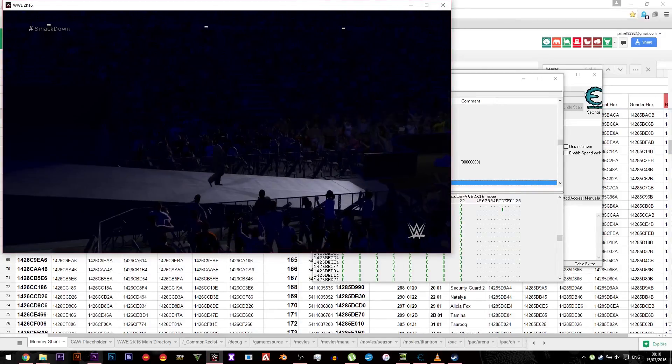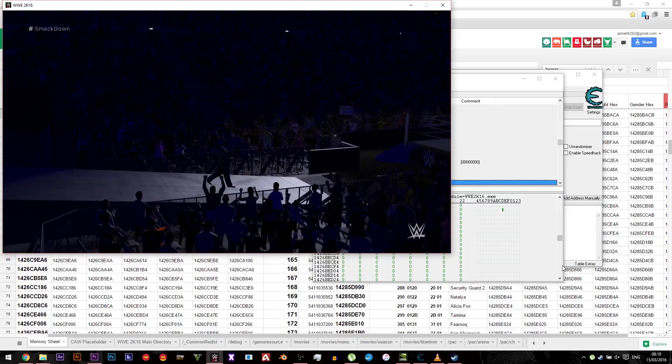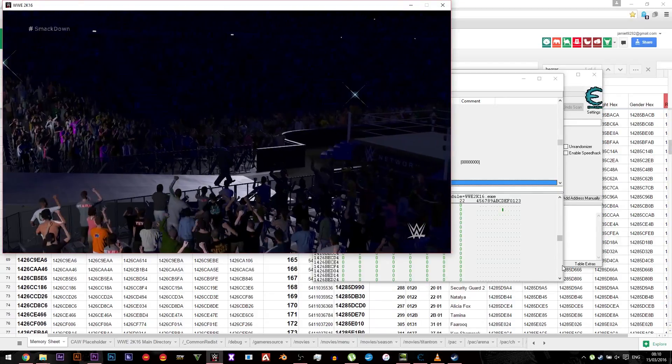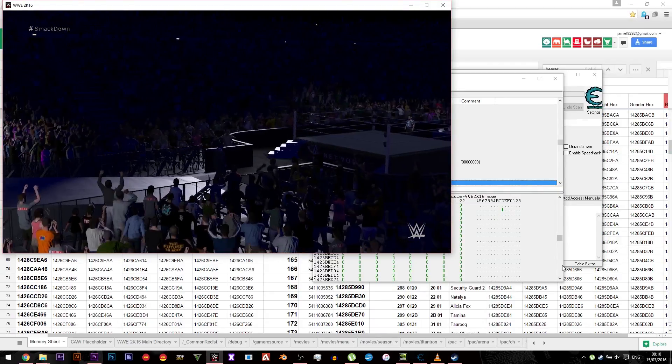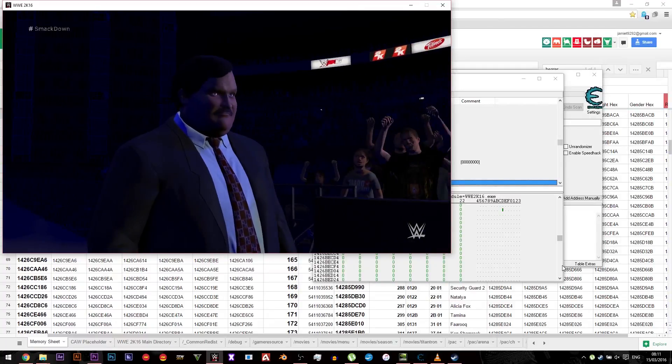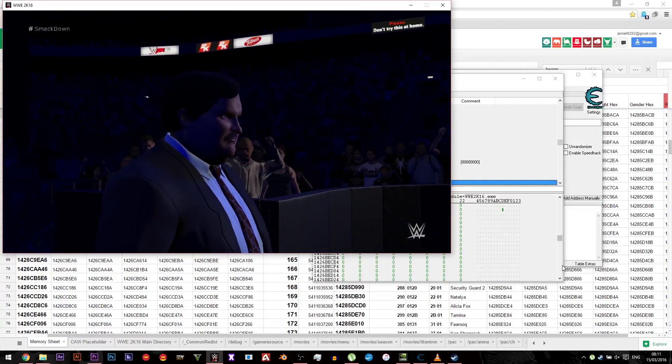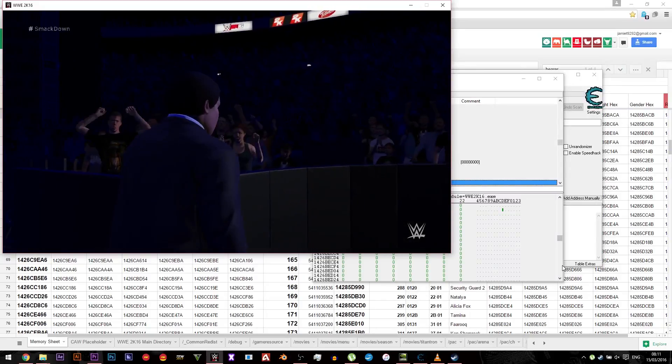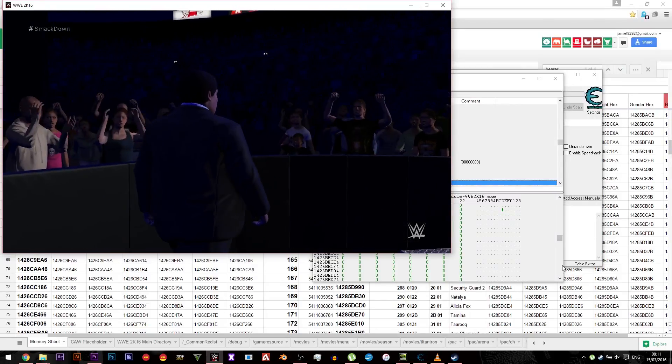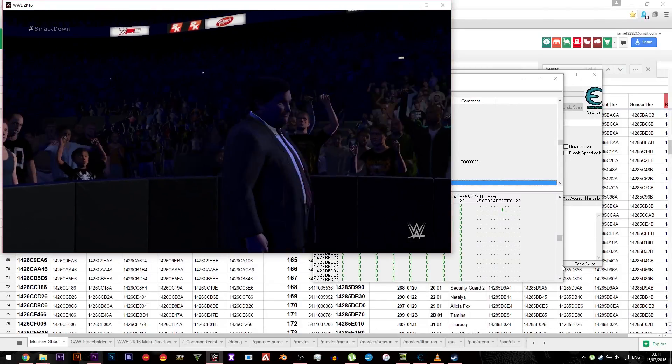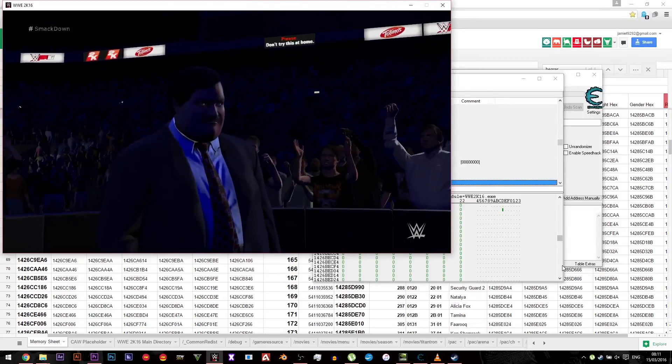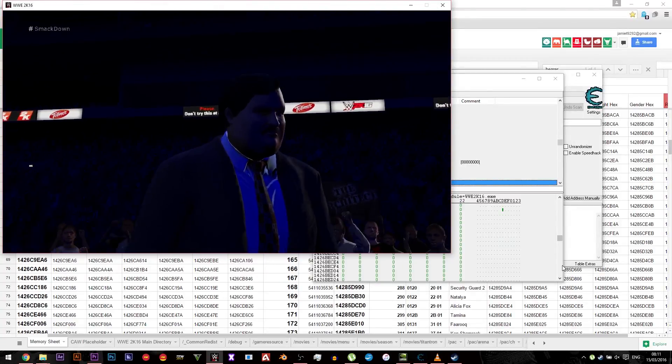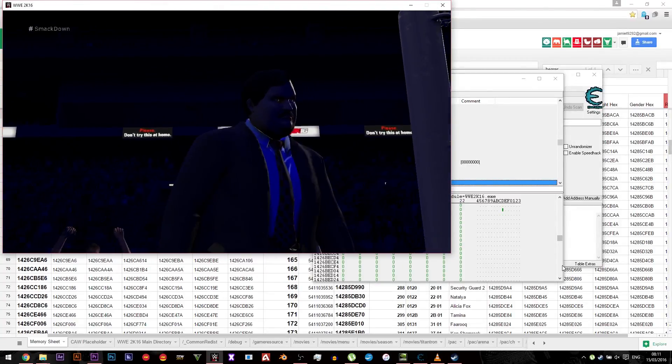Also the same with the unlock hex, if you want to just add someone as a manager and not a wrestler, so for example you might just want Michael Cole to manage the Miz for example, change his unlock hex to 3. And 1 makes them wrestler, 3 makes them manager. So I think Rosa Mendes is 3 and I've made her 1, so she's now on the Divas menu.